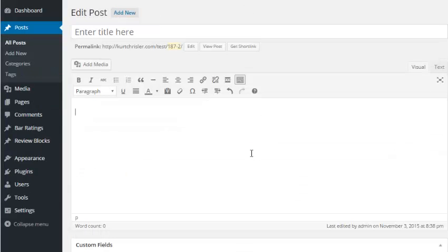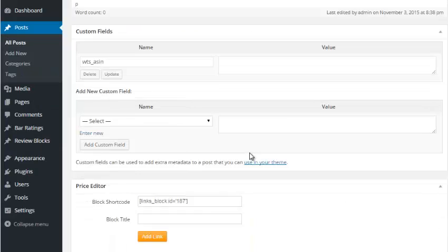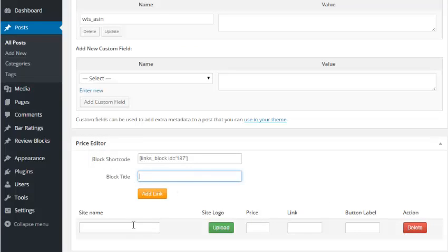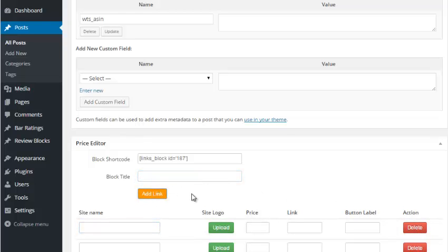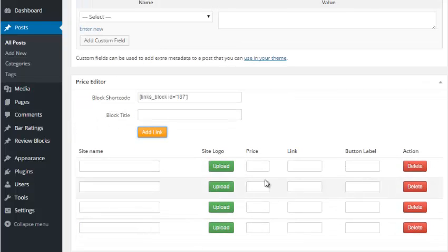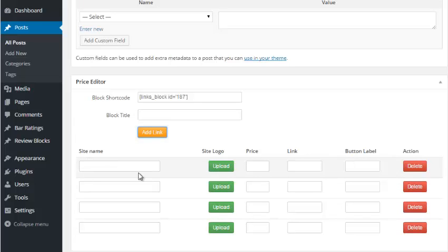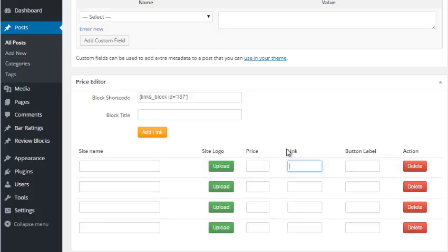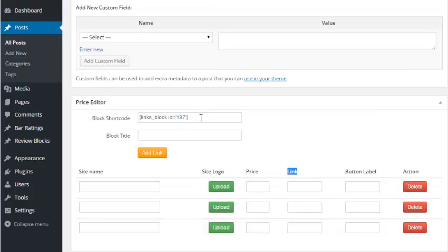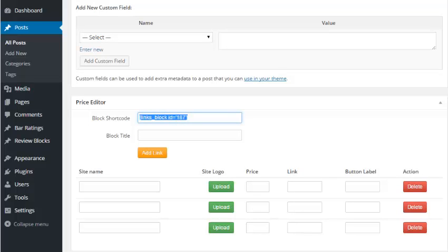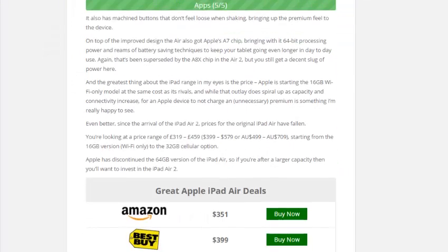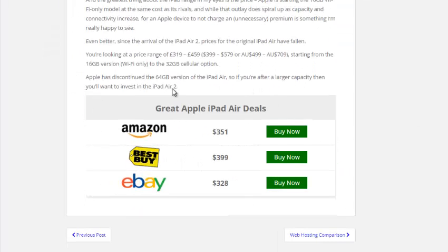And lastly, we have the price comparison. If I scroll down here, I have my price editor. I can give it a title, and then I can put in as many sites as I want. I can just keep adding links depending on how many different companies or products I want to compare. I can put in the site name or the product name. I can also upload a site logo or even a product logo. I can give it a price, put in my affiliate link right here, and then label the button text. Again, I can put in as many as I want and take any out. Then what I would do is take the shortcode, put it in my page or post wherever I want it to appear. And then after you publish that page, you'll have this great-looking price comparison.